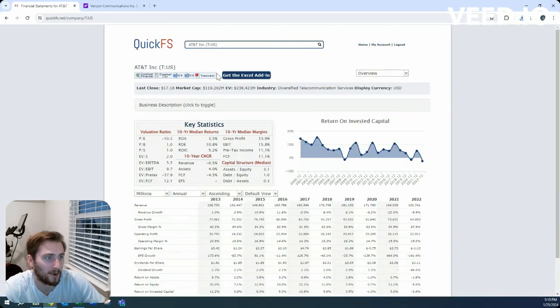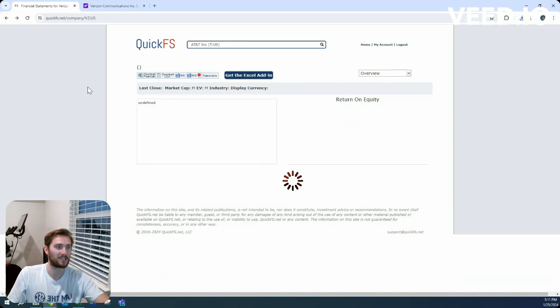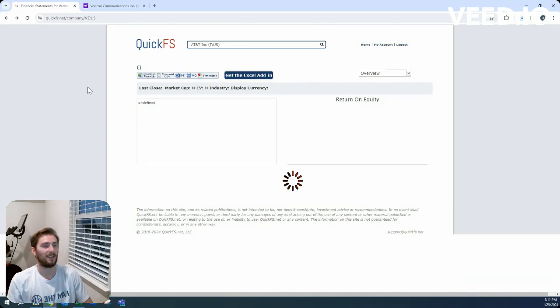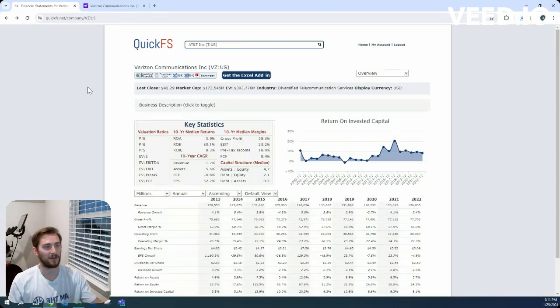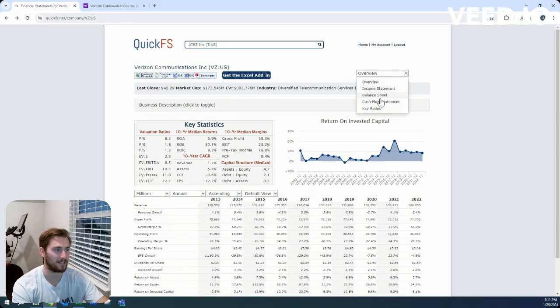More than AT&T, but on a percentage basis AT&T is higher. Okay, so $130 billion of net debt here.